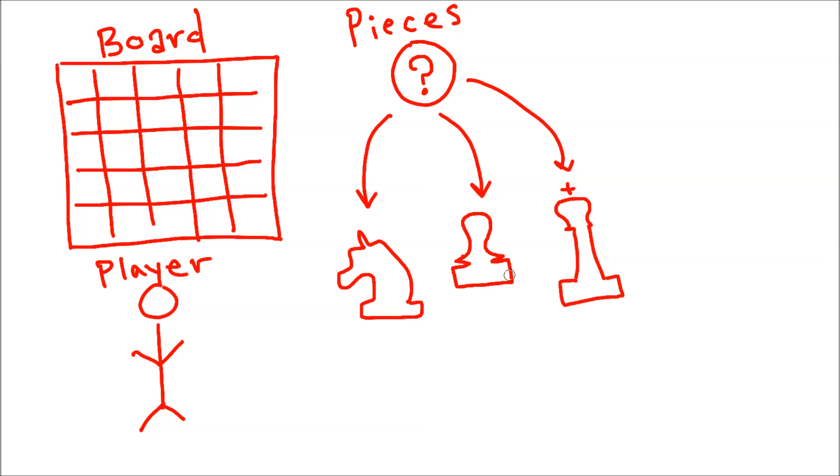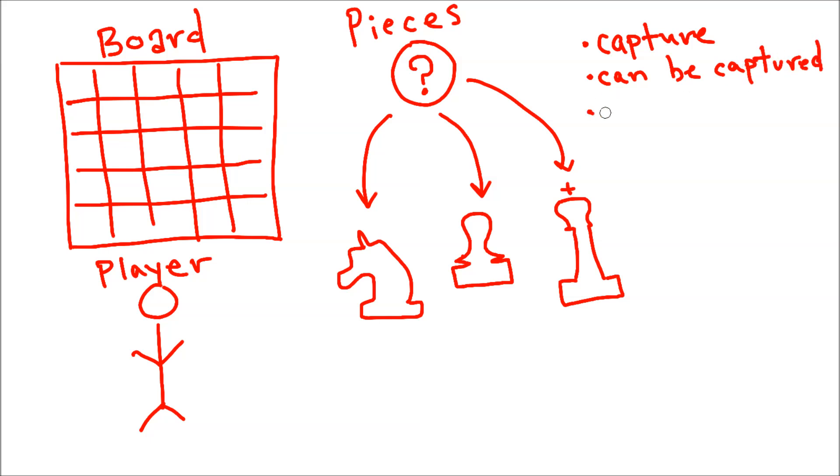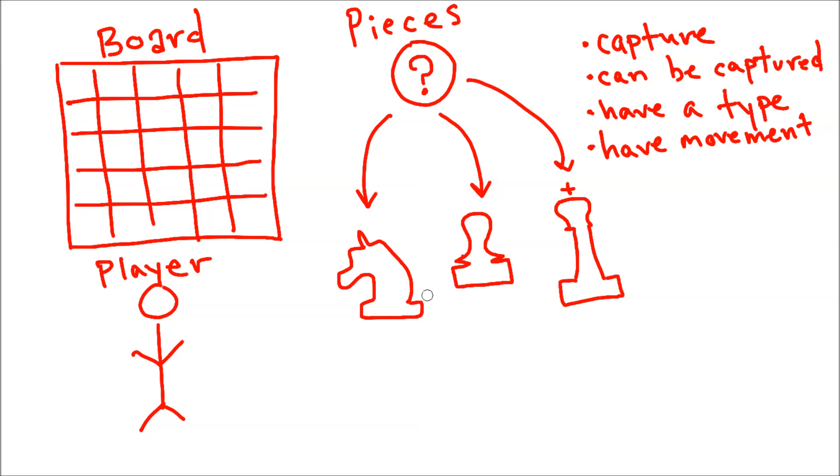The pieces are best described by a concept called inheritance, meaning they all have similar features in common with one another, but they behave differently. So for example, if we think of some things that pieces have in common, they can all capture other pieces, they can be captured, they have some kind of type like bishop or knight, and they have movement. So the knight has a movement function, but it's going to be implemented differently than the pawn. And this is where we can have a generic piece class and have them all inherit from that class.